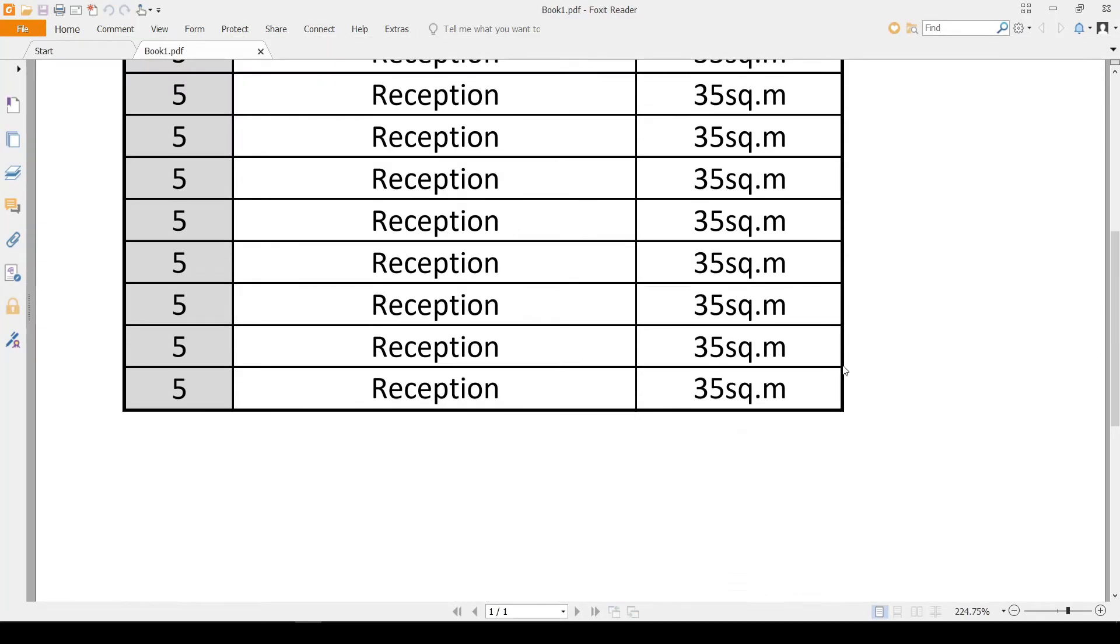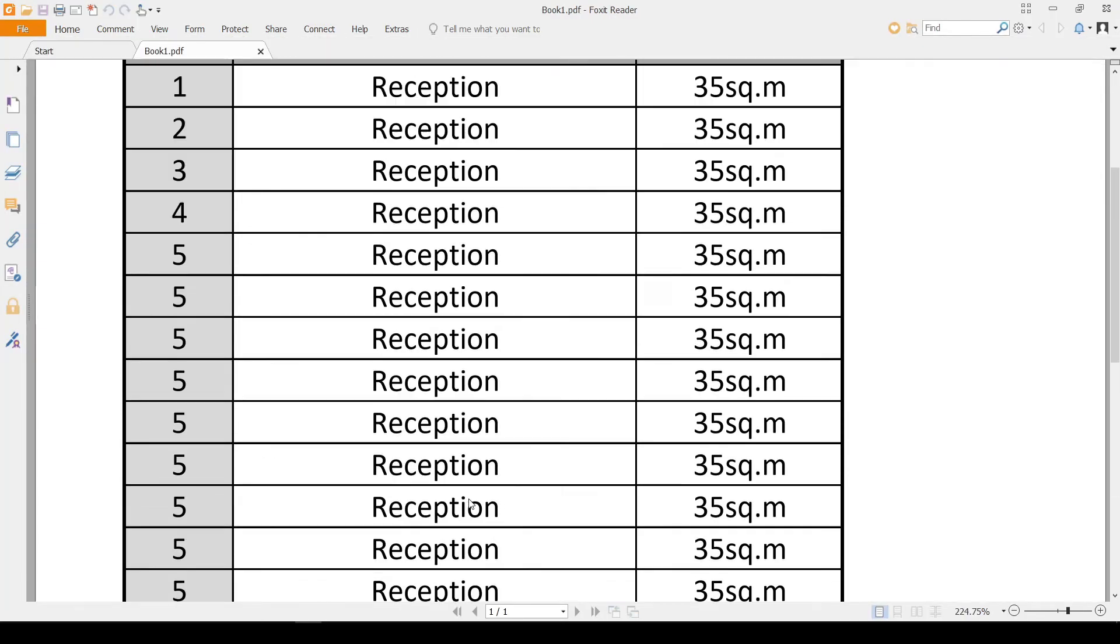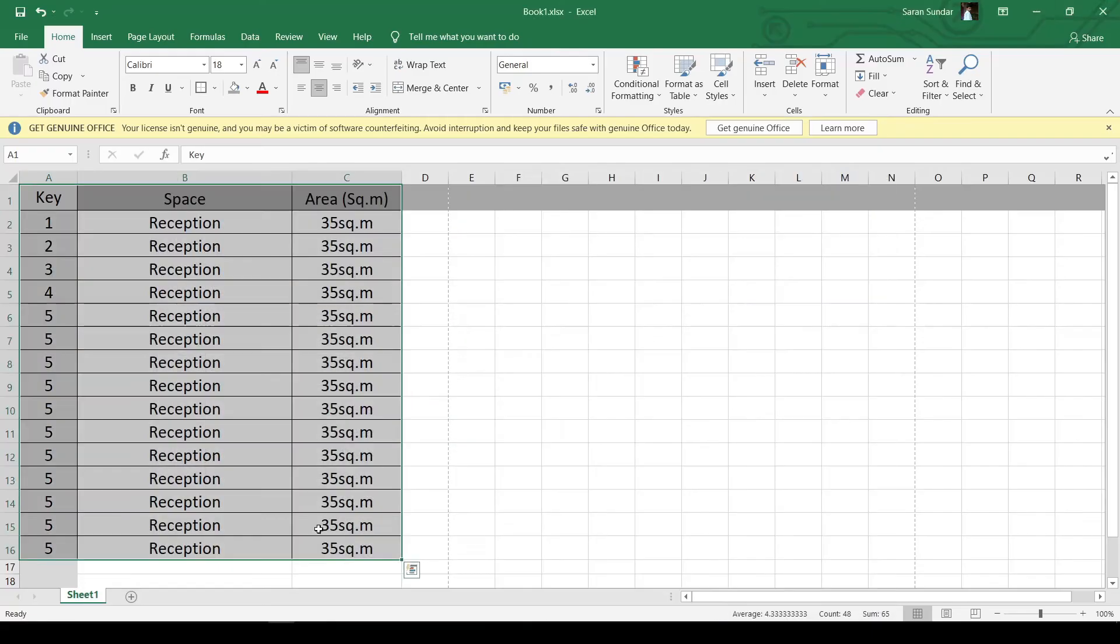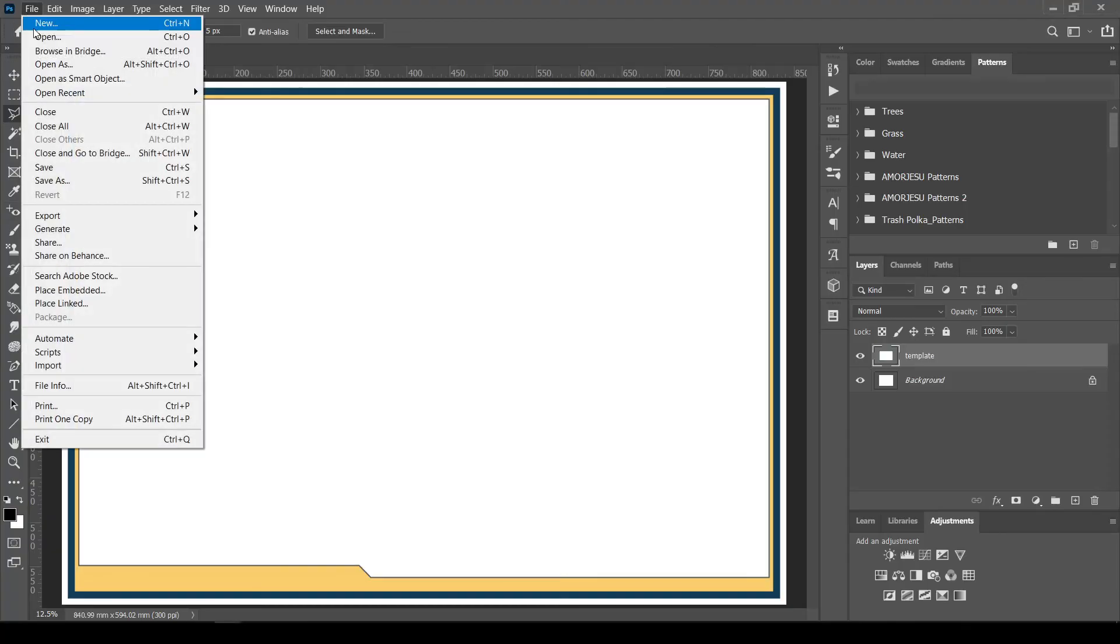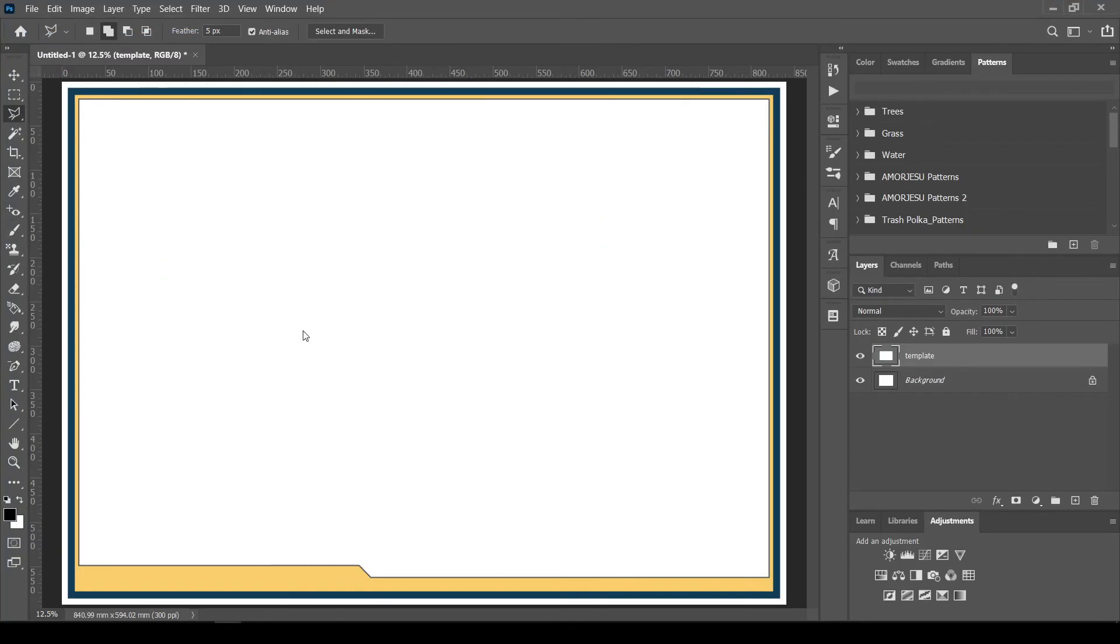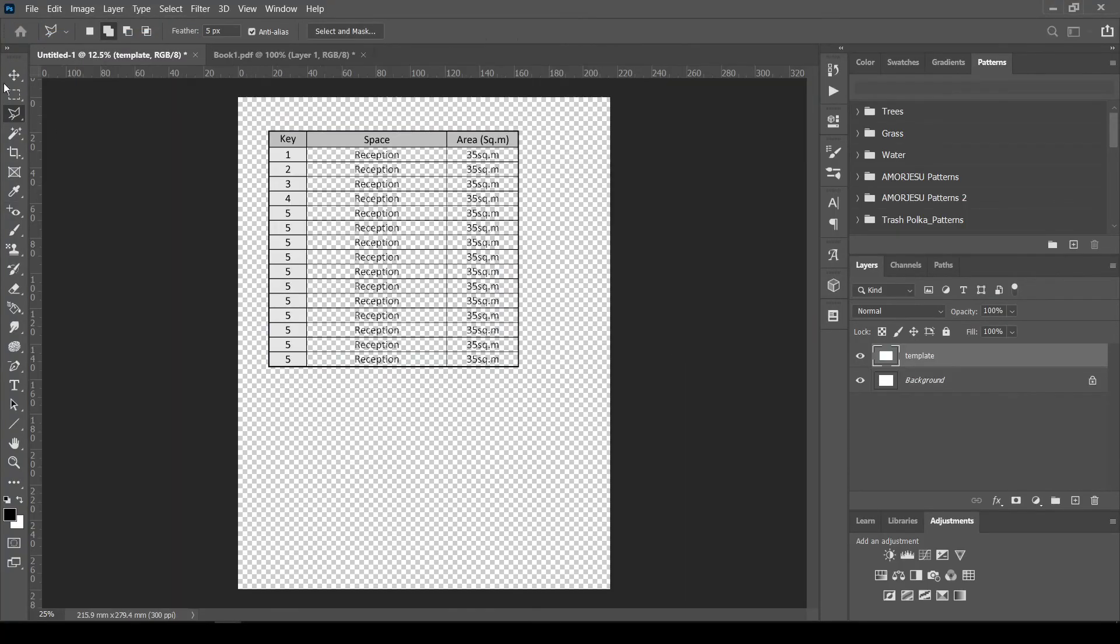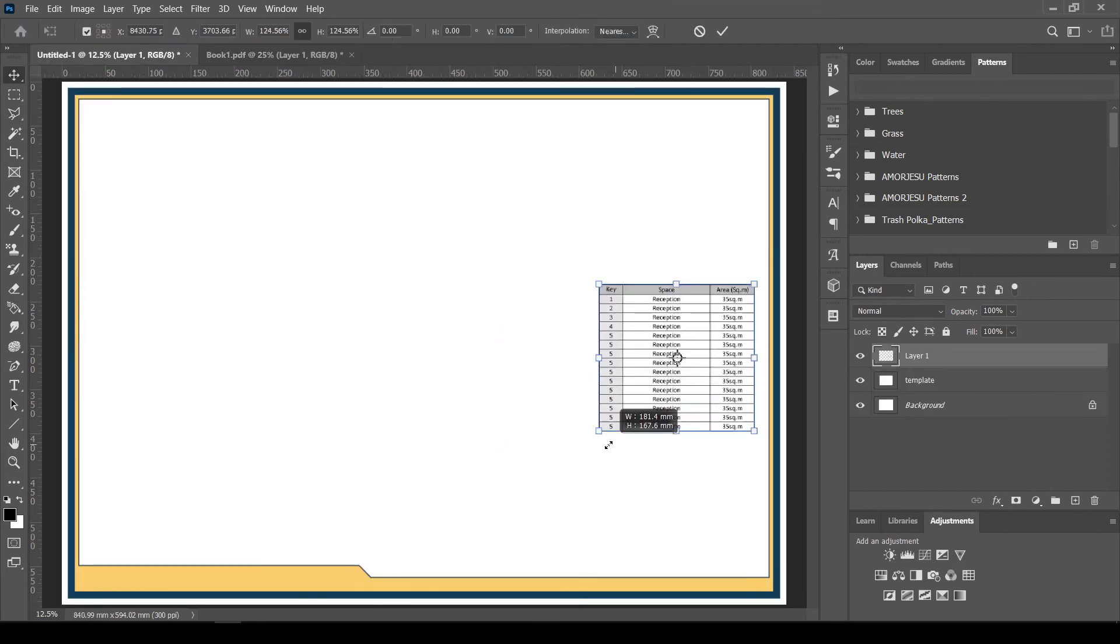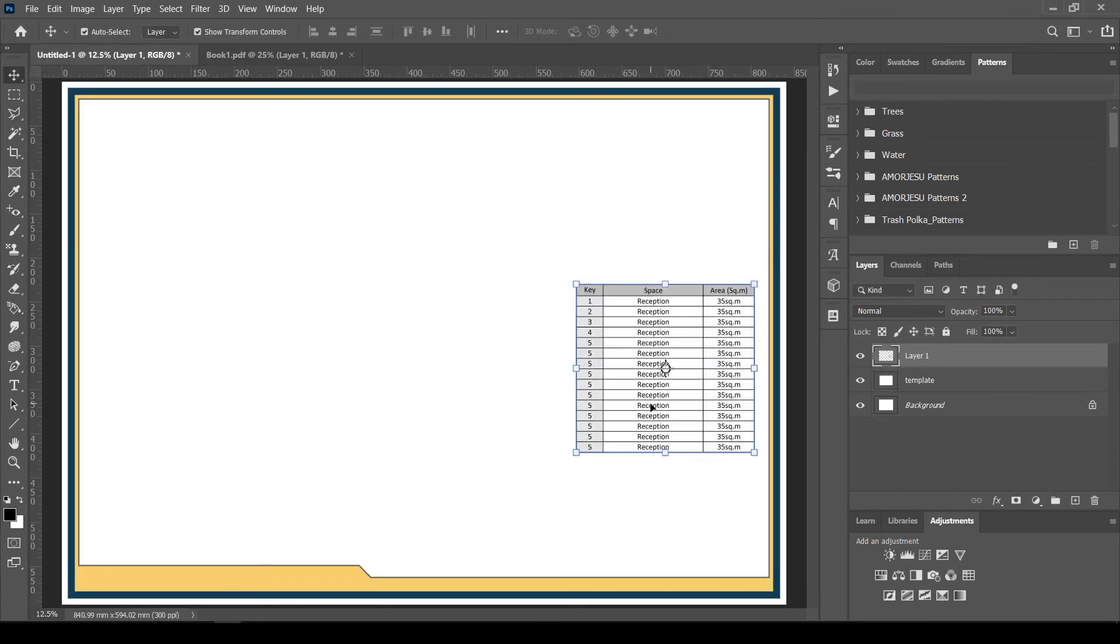Yes, this is the PDF created from the Excel sheet. Open it directly into Photoshop. Insert it into the workspace. Resize as required.